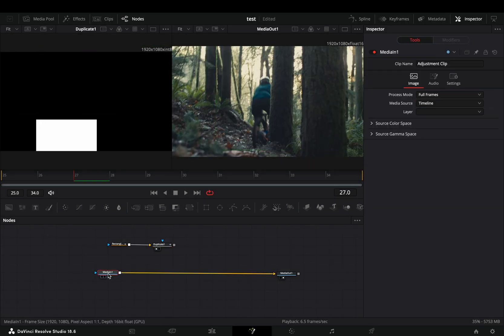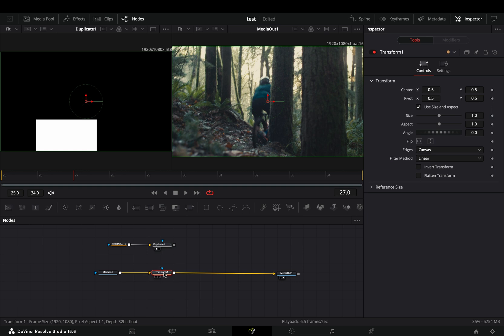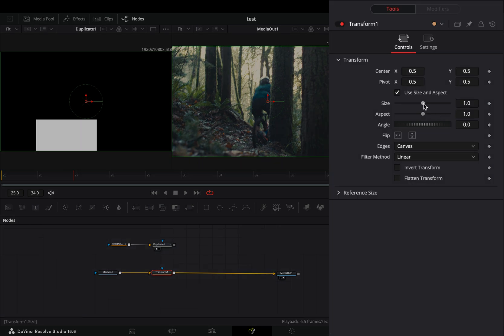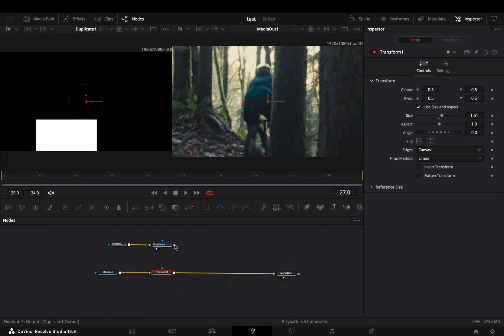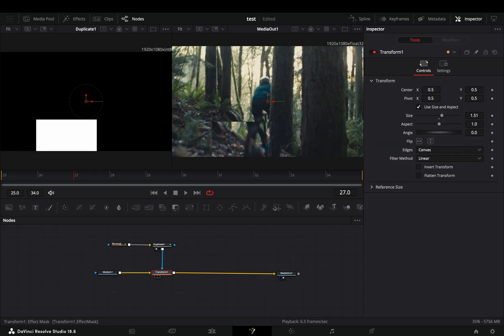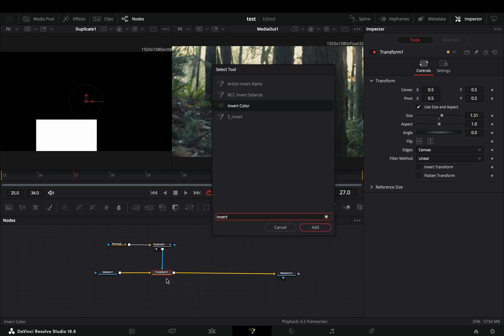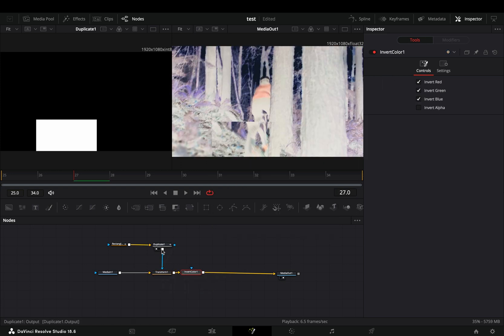Select your clip and add a transform node after. Increase the size slider to your liking and connect the duplicate node as a mask to the transform. Add an invert node after and connect again the duplicate as a mask to this invert.